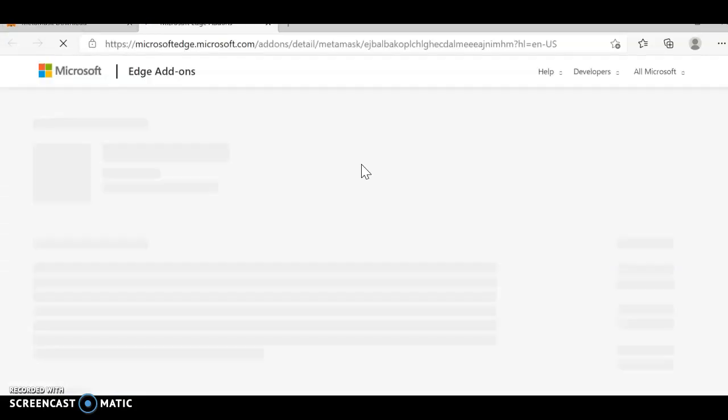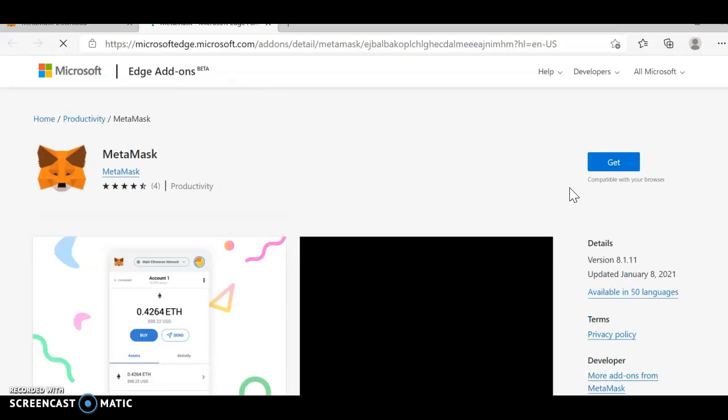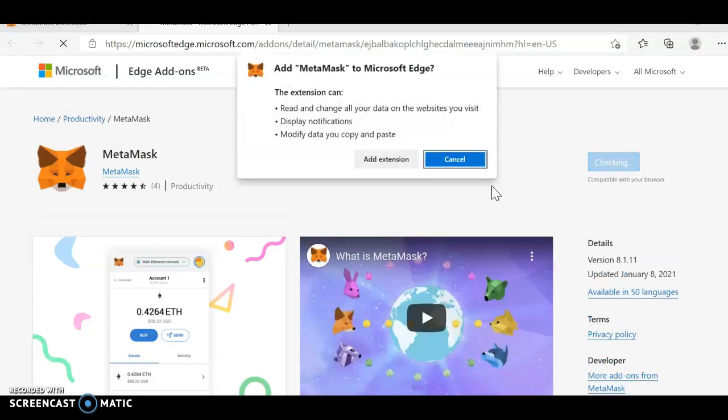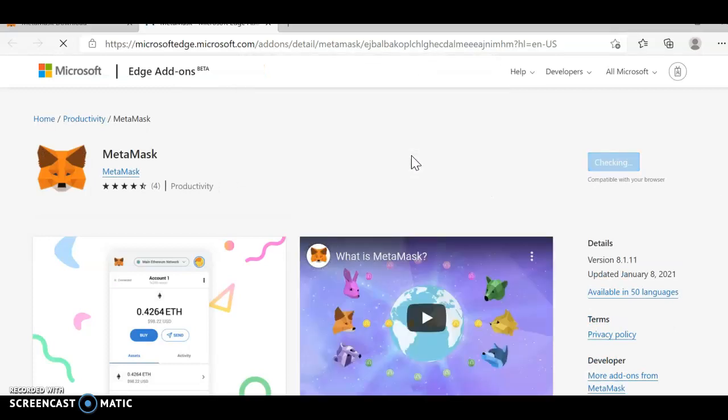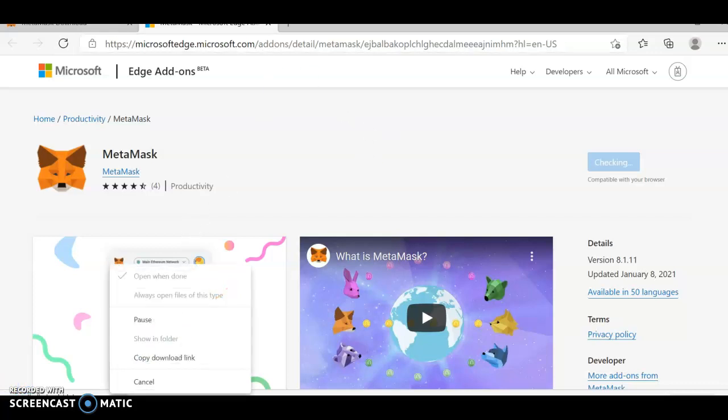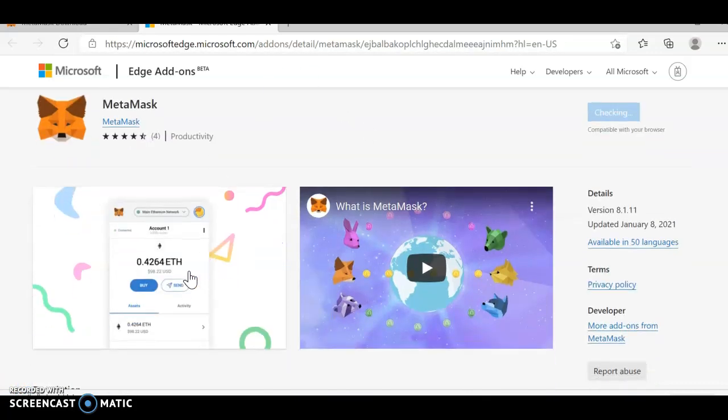Once I click on Edge, Microsoft Edge, Get. Add extension. Once I click on add extension, it's taking some time. It's loading up. Let's wait for two minutes.